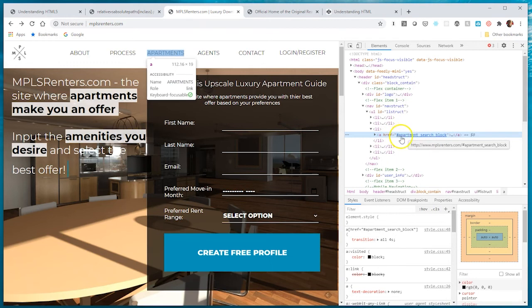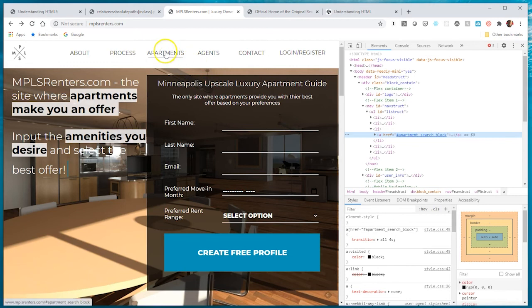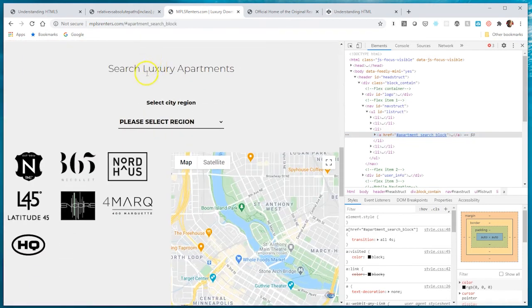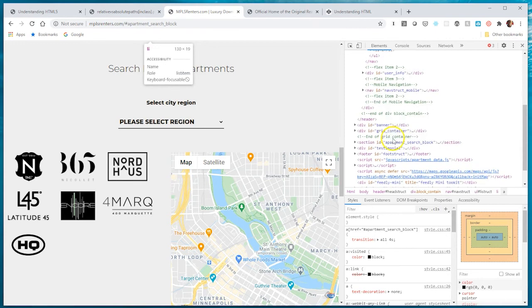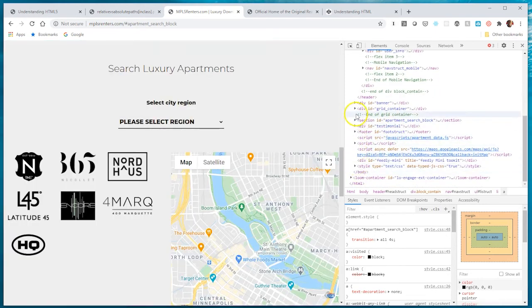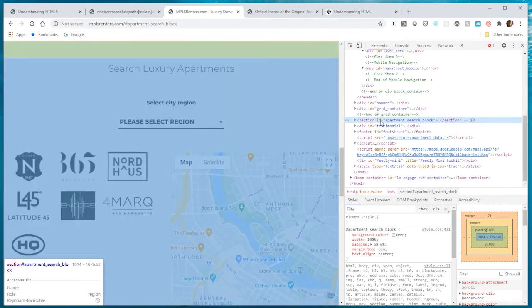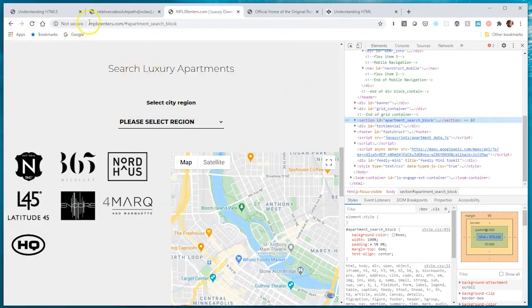The pound sign in CSS represents an ID. So this href with '#apartment_search_block' will navigate down to the element on the page that has the ID attribute equal to 'apartment_search_block.' Clicking 'Apartments' scrolls down to that section. You can also hyperlink to different sections within your website by giving the href the pound sign followed by the ID name. We'll say more about that in upcoming videos.